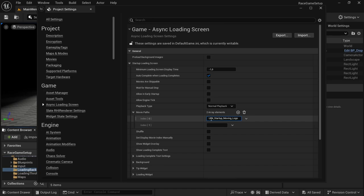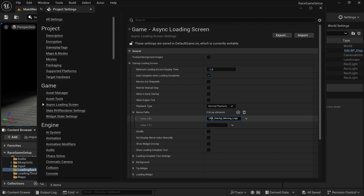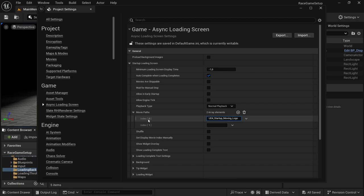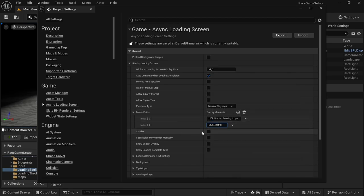For the movie paths, an important thing to note is that you need the name of the video exactly as it is in the folder. Any errors will result in it not finding and utilizing the appropriate file. You don't need to add a full path — as long as you put the Movies folder in the right place it will automatically know where to look. Since I copied both videos beforehand, I can just paste the names in.